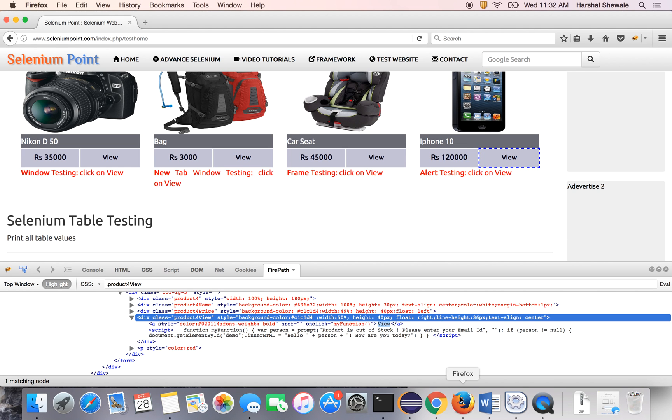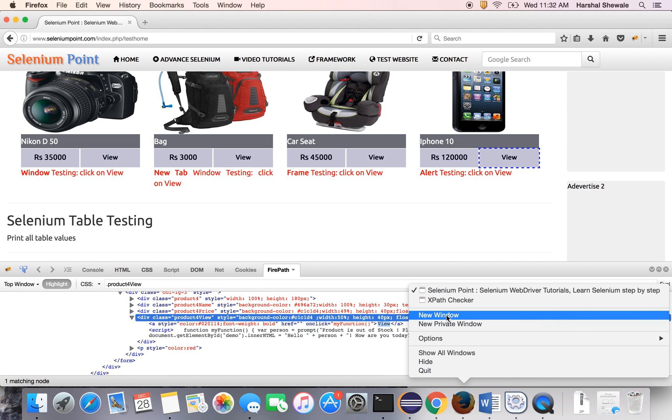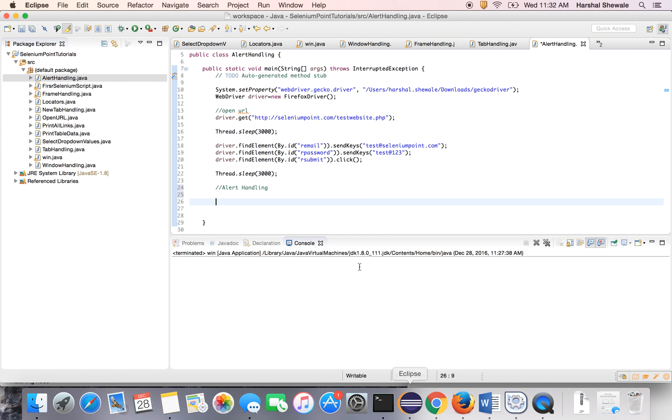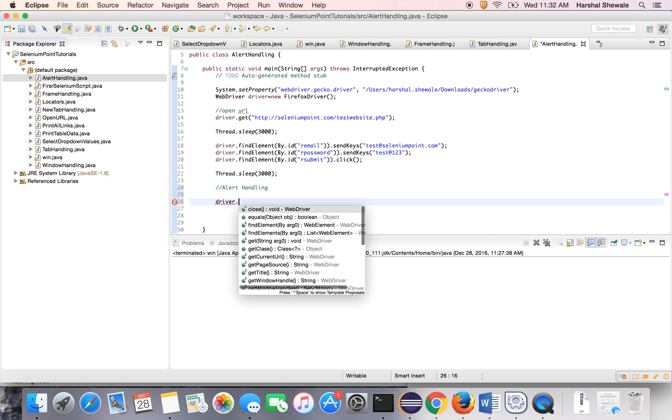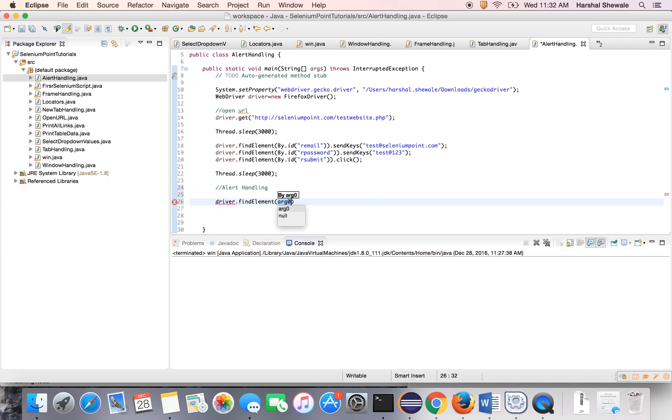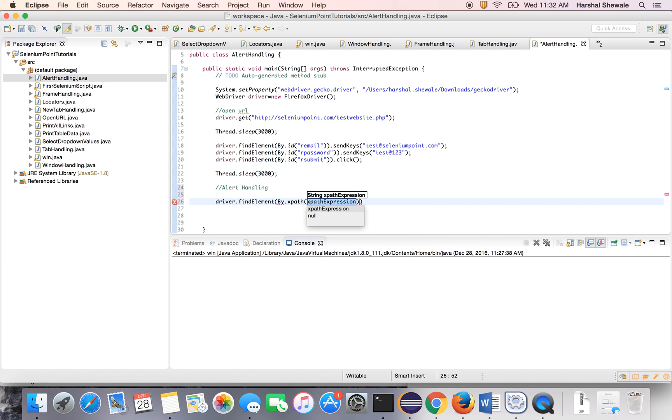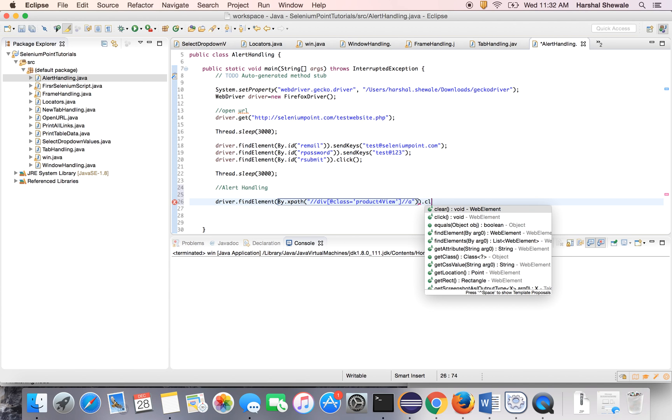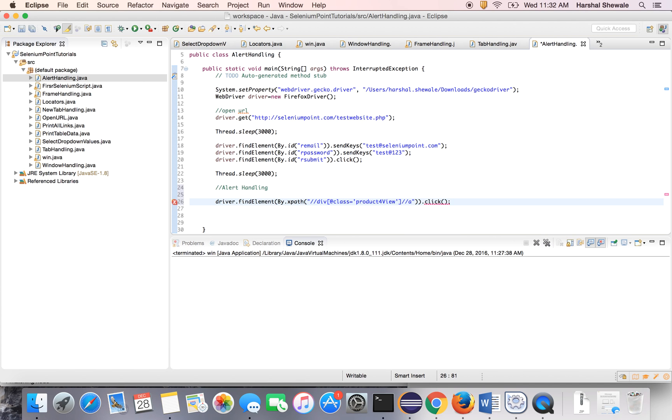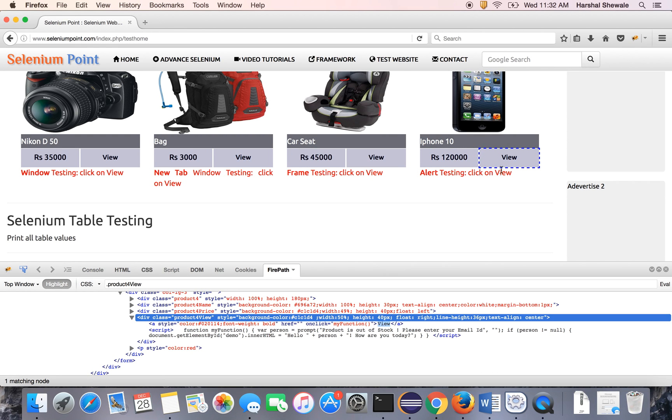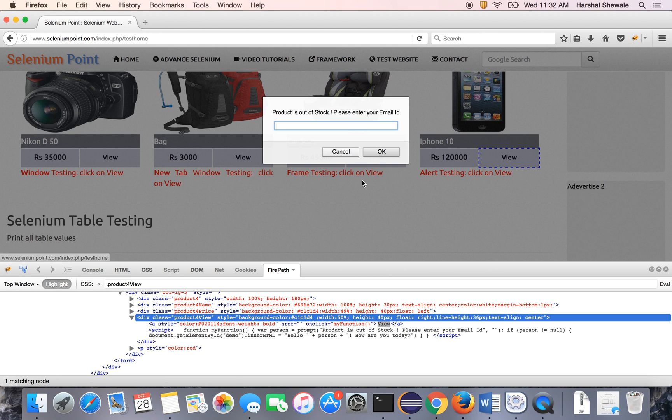So inside this is a link. The XPath. Now click on the XPath. Now it will click to the view.